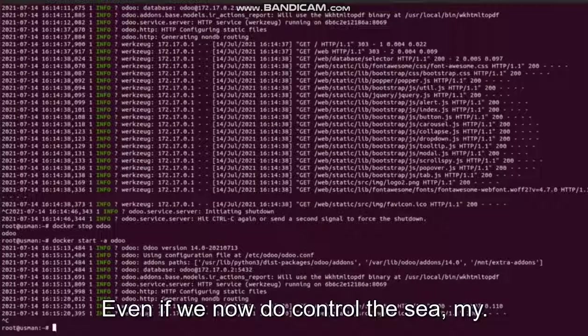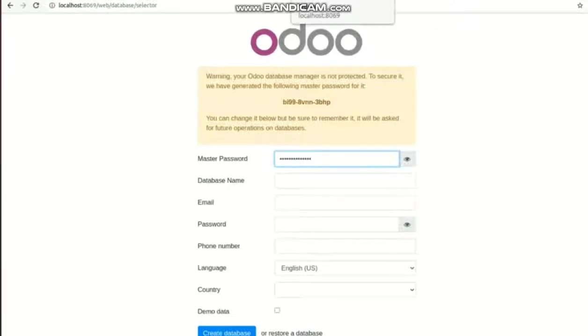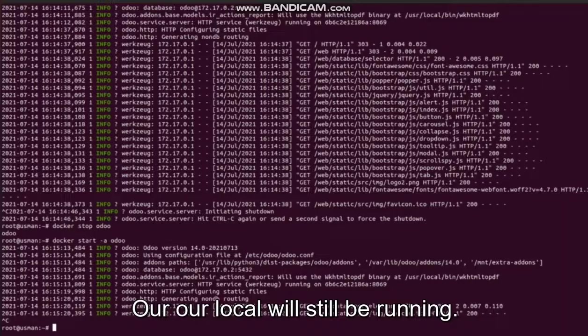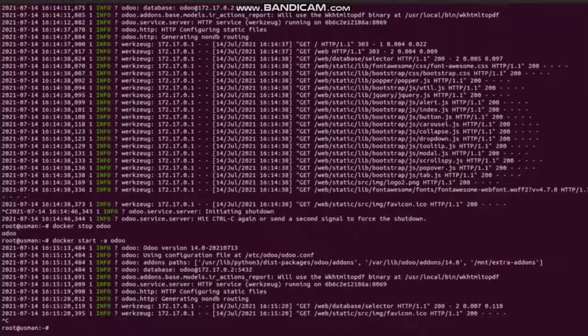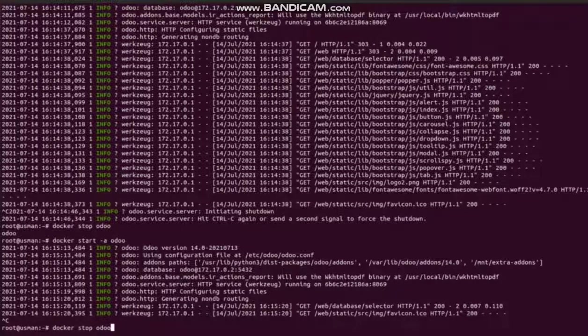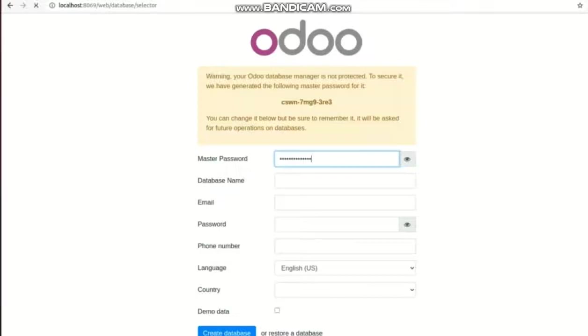Even if we now do ctrl-c, our Odoo will still be running. Docker stop odoo - we stop it.